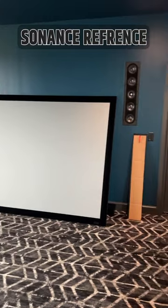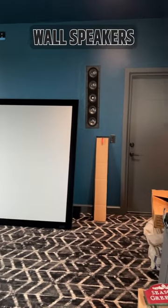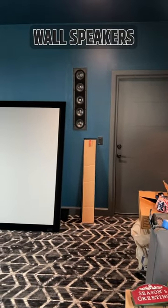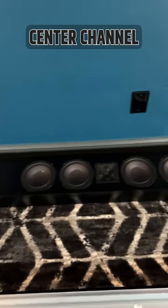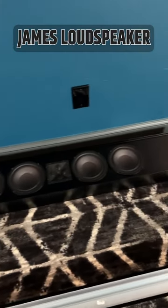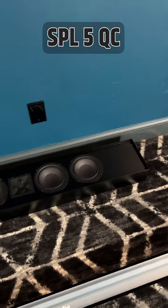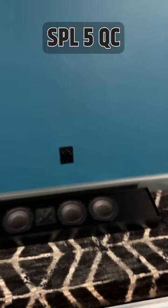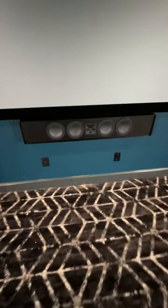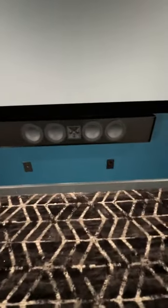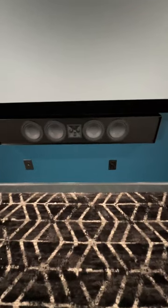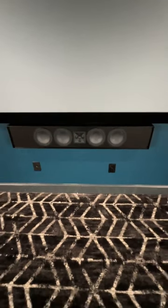Now we're going to install it between a pair of Sonance reference R2 in-wall speakers. Now the center channel is a James loudspeaker SPL5QC. We were unable to do the in-wall speakers under the screen due to load-bearing framing.